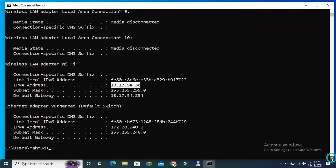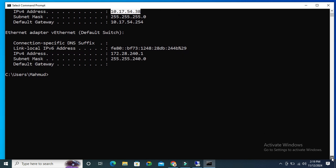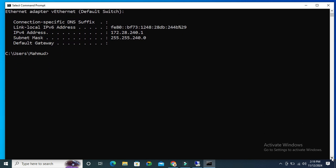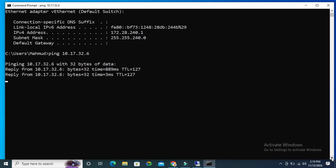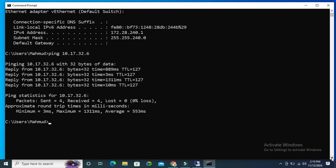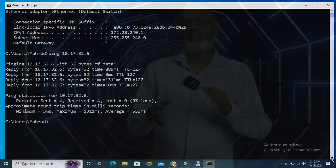I'm going to ping. Type ping and the IP address of my Windows 11 computer: 10.17.32.6. Hit enter. And look, ping reply is successfully done. This is all for today.